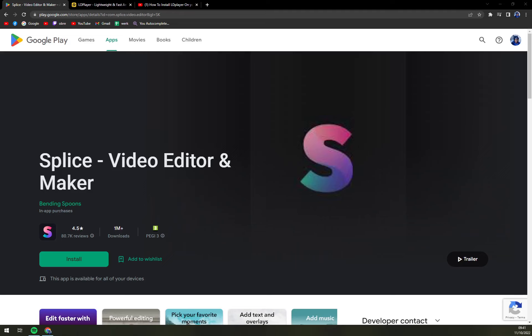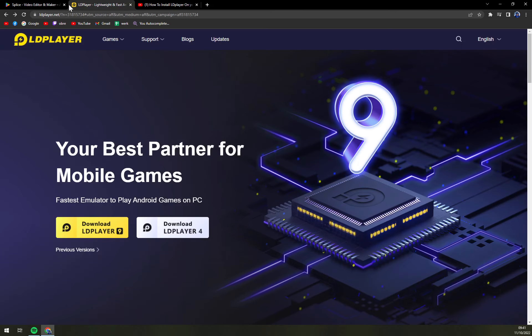Hello guys, my name is Mathew, and in today's video I'm going to show you how you can install Splice, which is a video editor and maker on your PC. For this particular task, we are going to need LDPlayer.